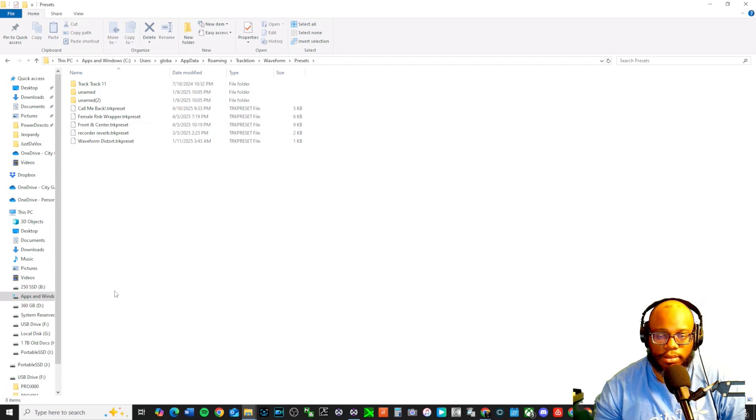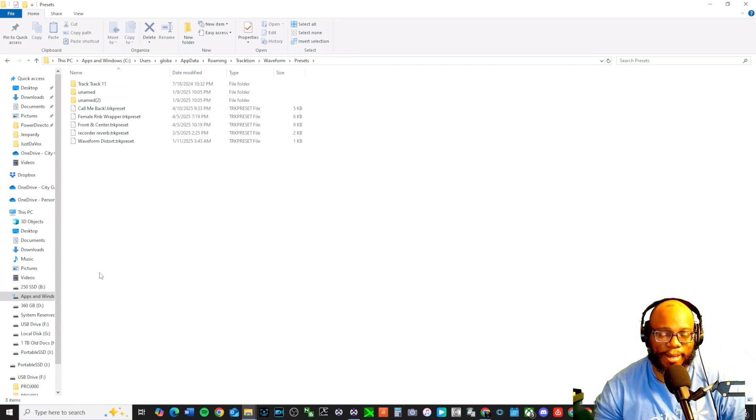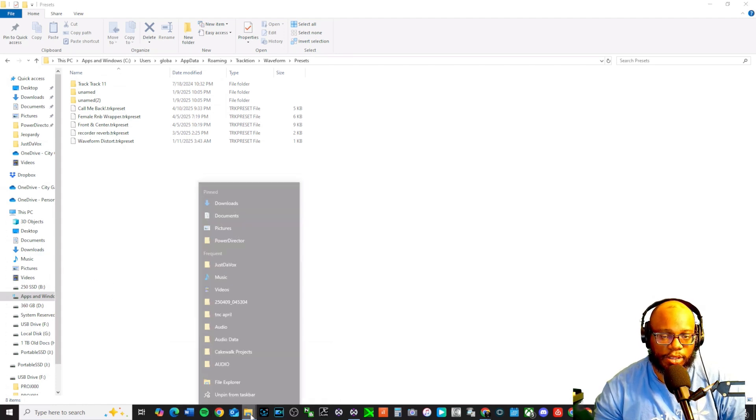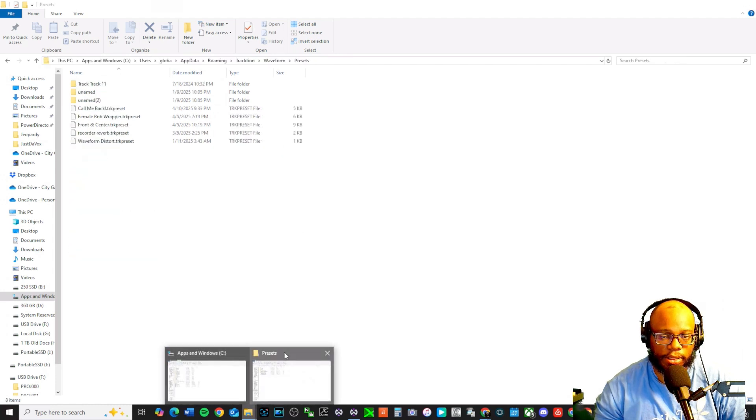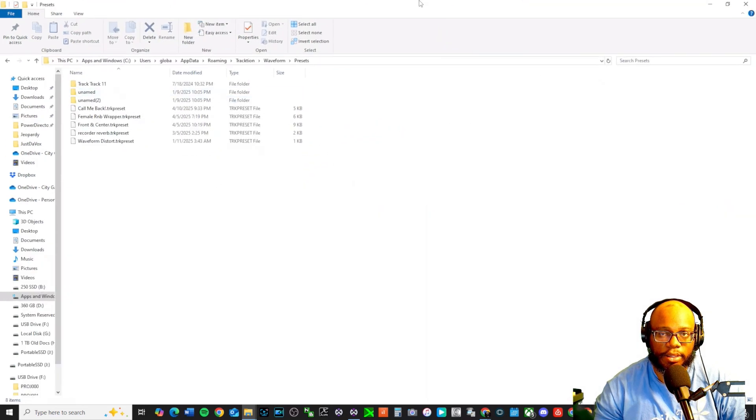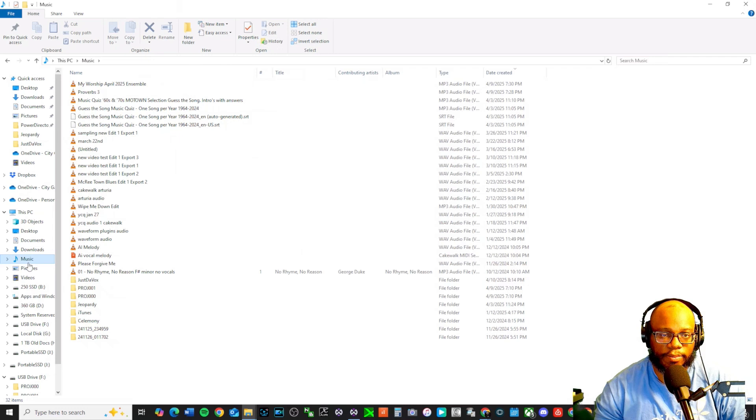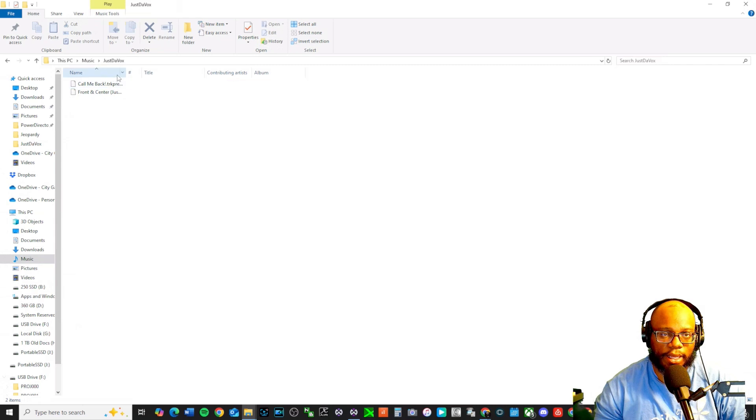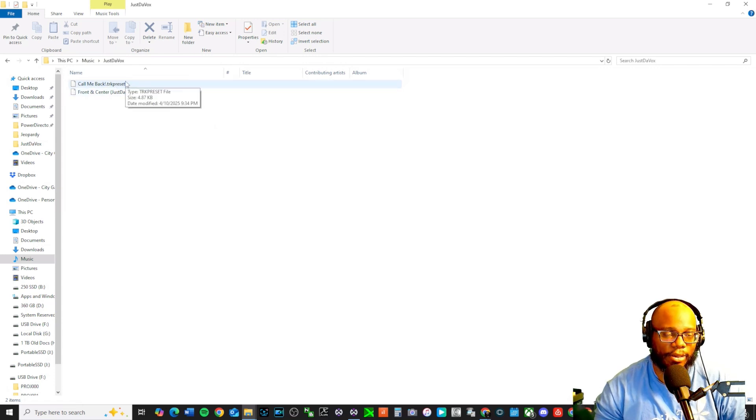Now when you download the vocal preset, let's say it's going to be in your downloads. Right now I have mine in my music so I can pull that folder up and let's see presets. So I can have that here, minimize and then let's go to my music here and I have it right under here called justanorm. I'm going to click on it and then this is what it should look like. It should say front and center. Now I just created another vocal preset called call me back.